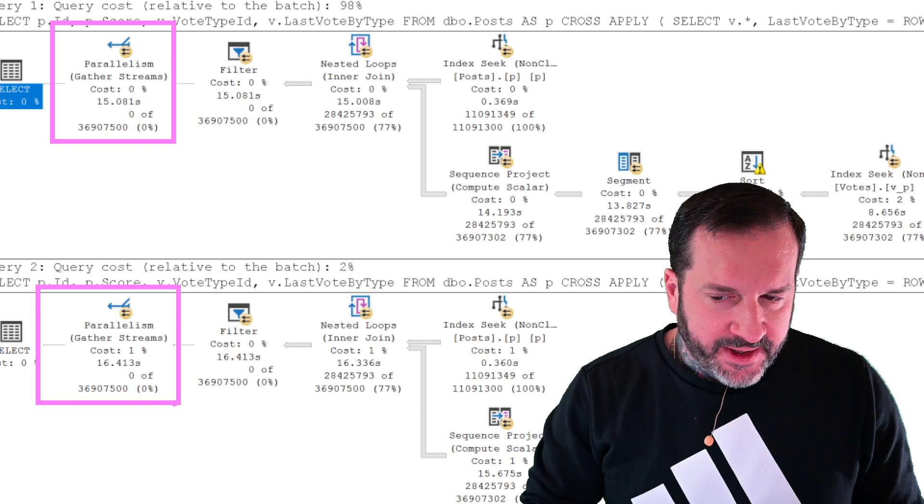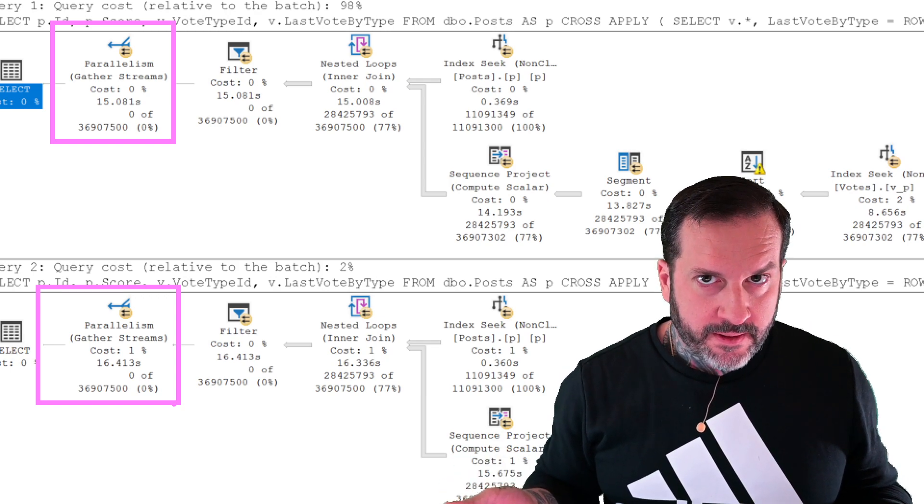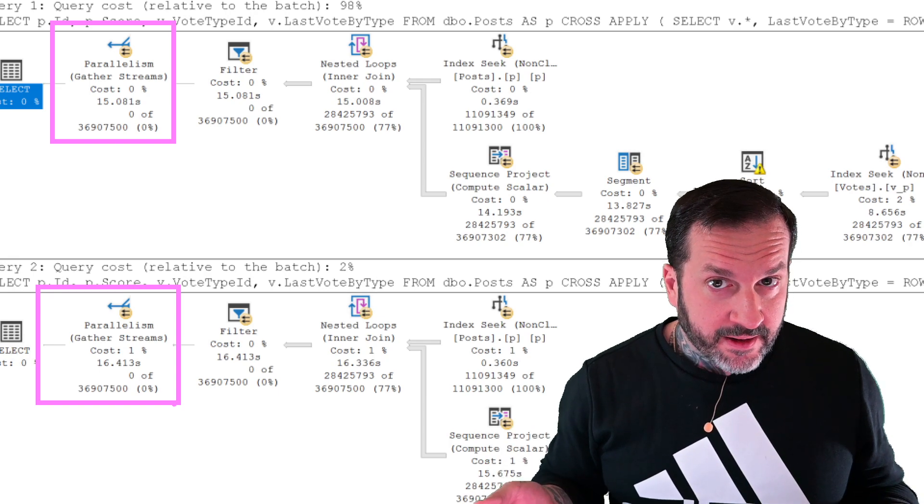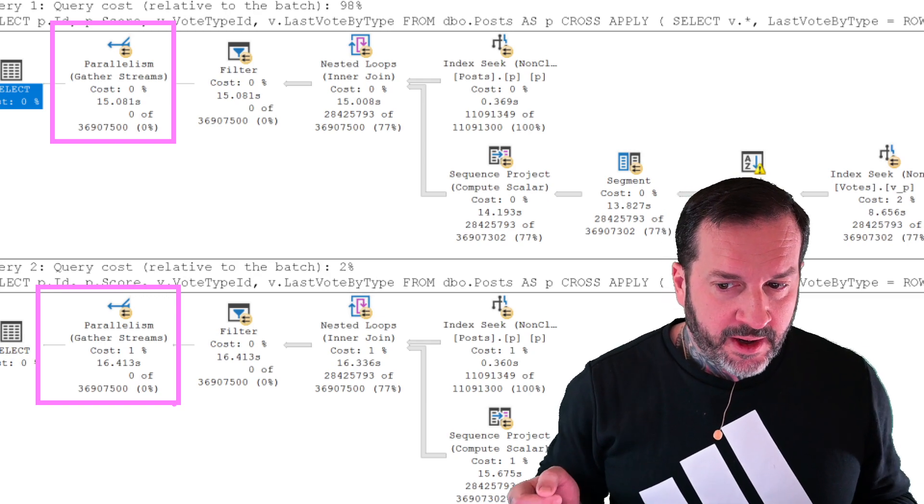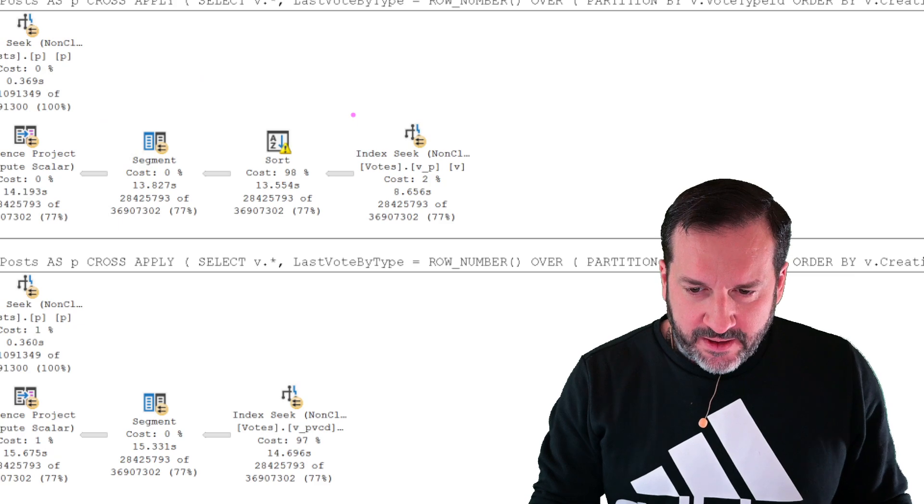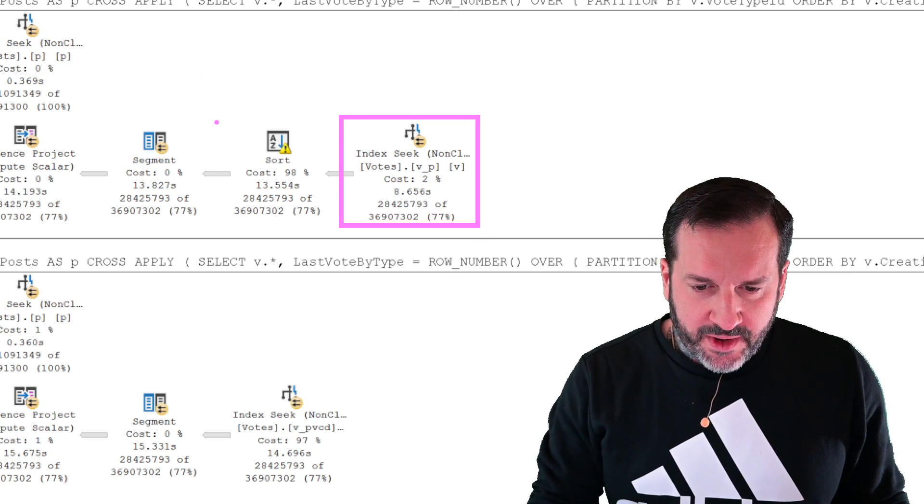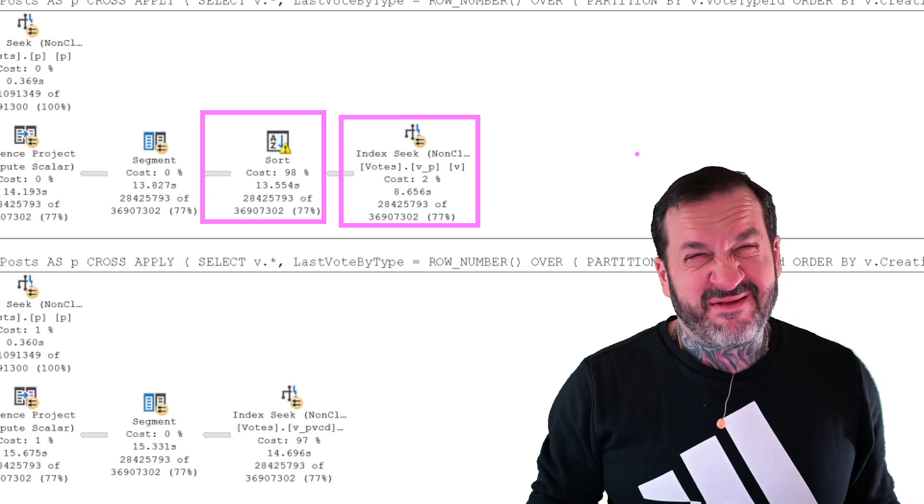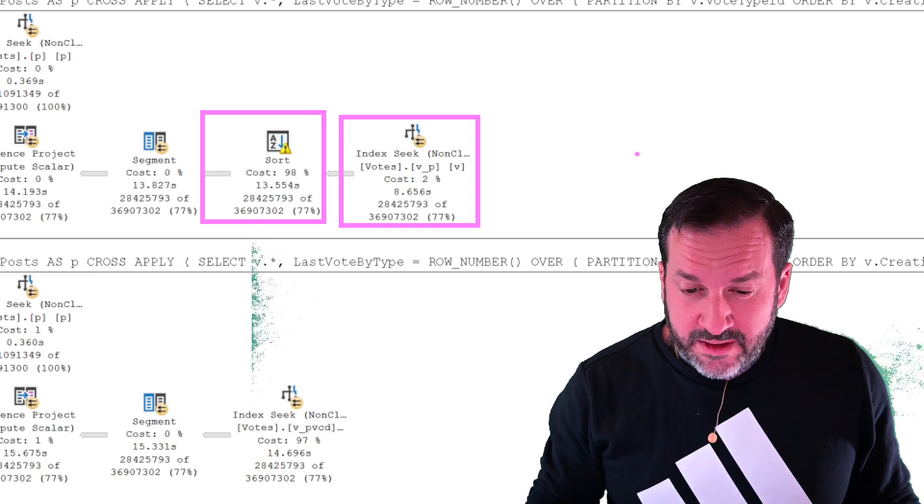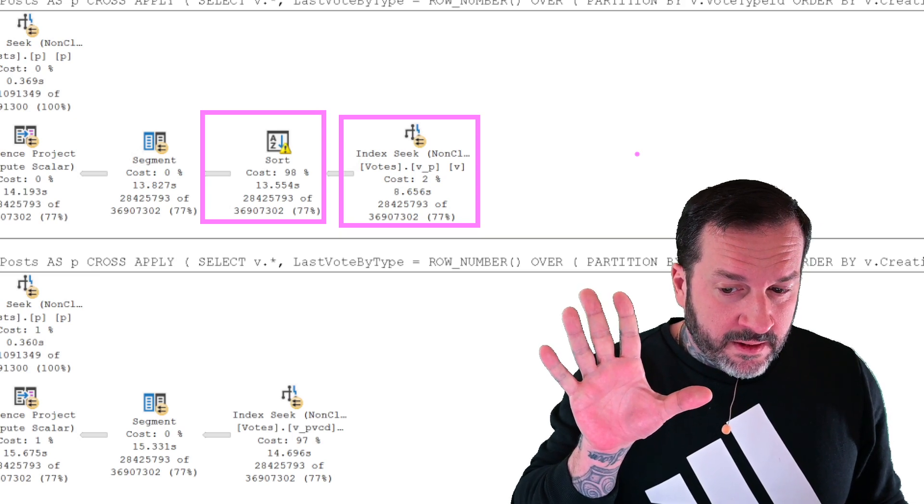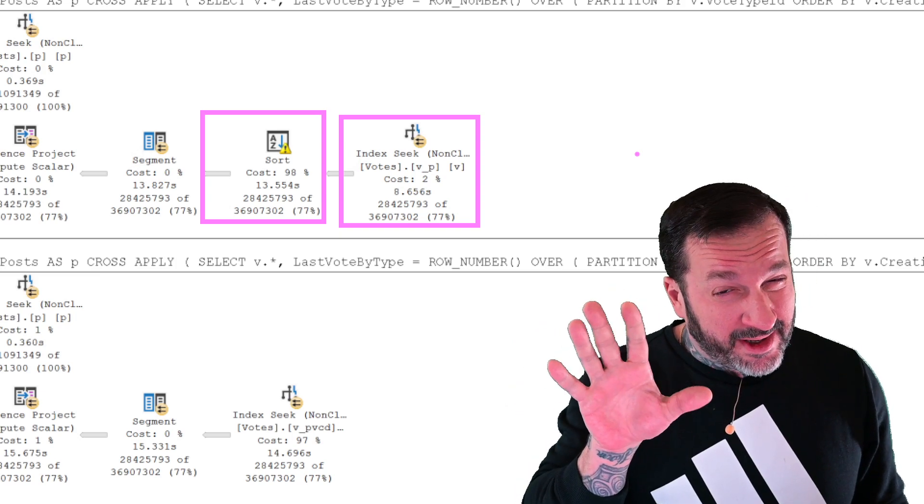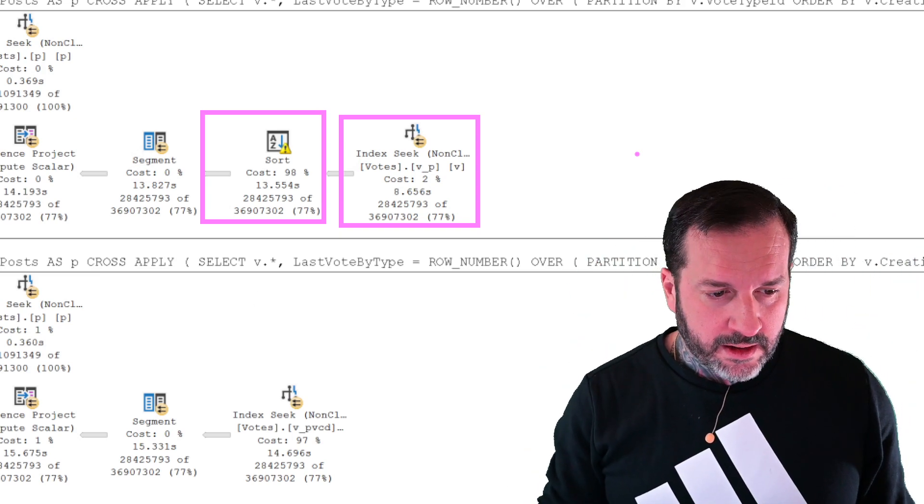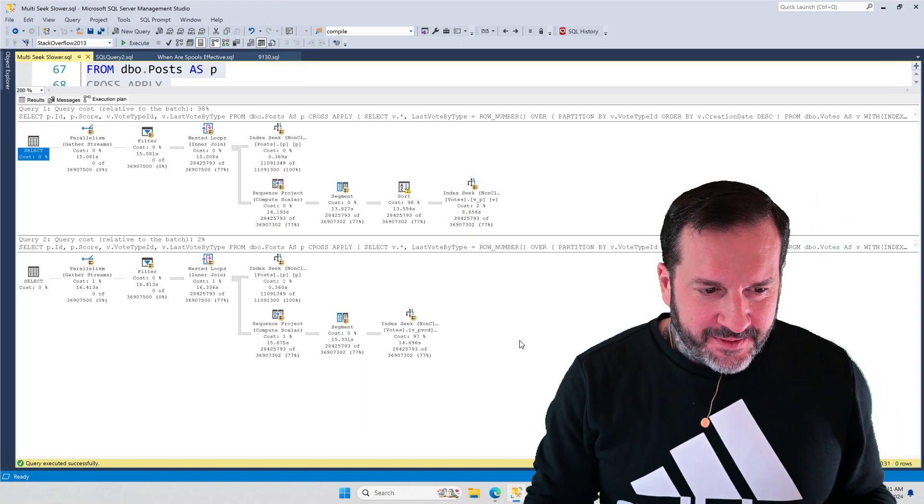That's interesting, right? Because we would think that with a great index that allows us to not only seek to all the data that we care about and not have to sort the data that we need sorted for a windowing function, that we would be in great shape, but we're not. Now let's dig a little bit more into these plans. So the index seek over here takes about eight and a half seconds. And then the sort here adds five seconds. So 8.6 seconds seeking into the votes table, additional five seconds in the sort, mostly because the sort spilled - 10 dB, huh? But it's there.